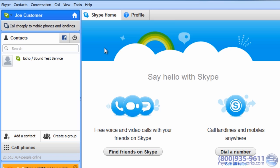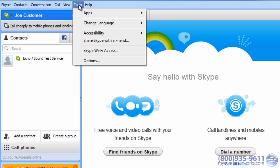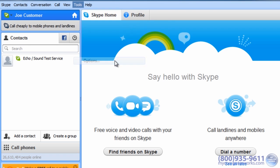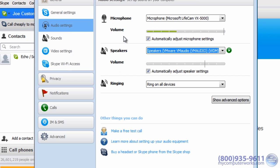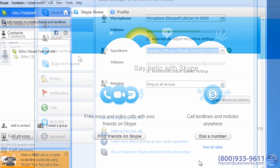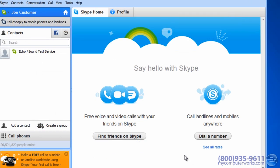Then go to Tools, Options. Click Audio Settings and make sure you have the correct audio input source selected. If you're using a webcam, make sure that's selected. Then just click the Save button and you're ready to video chat.